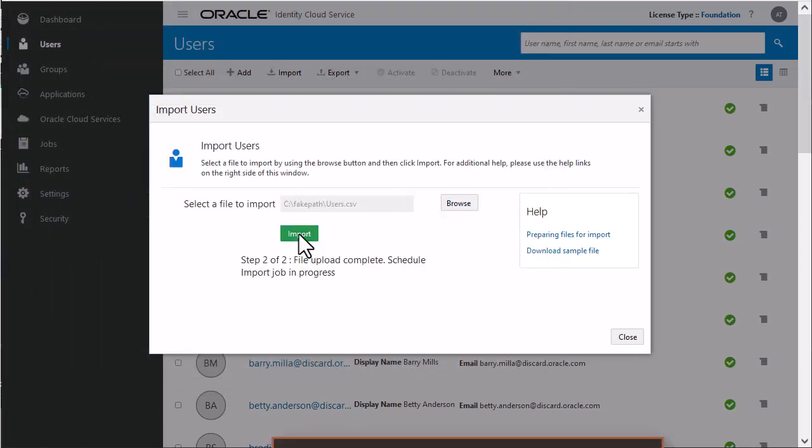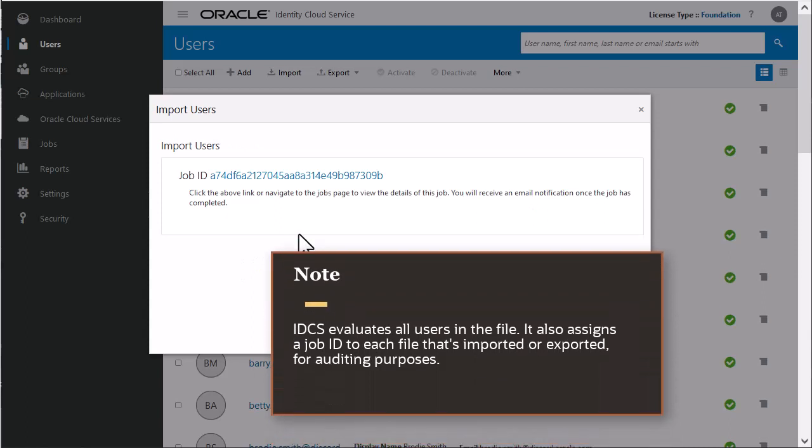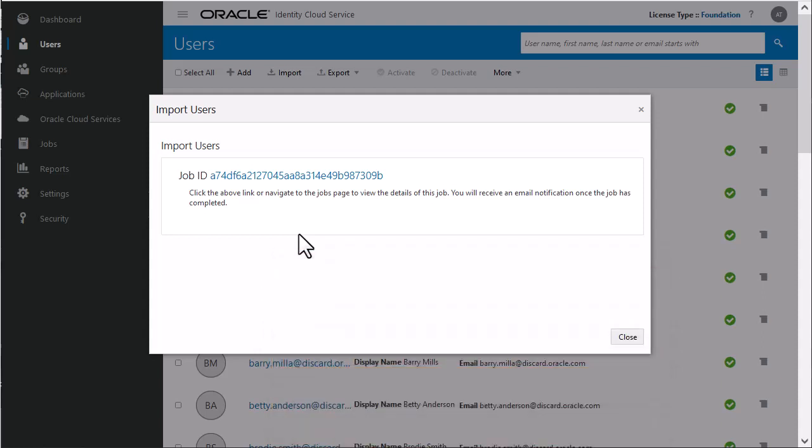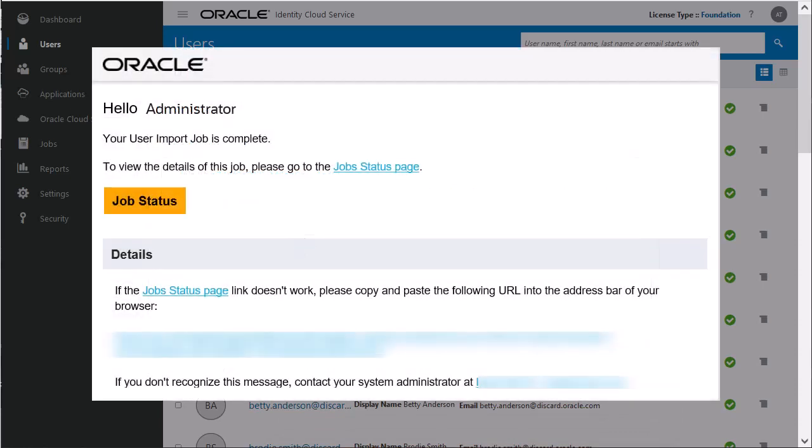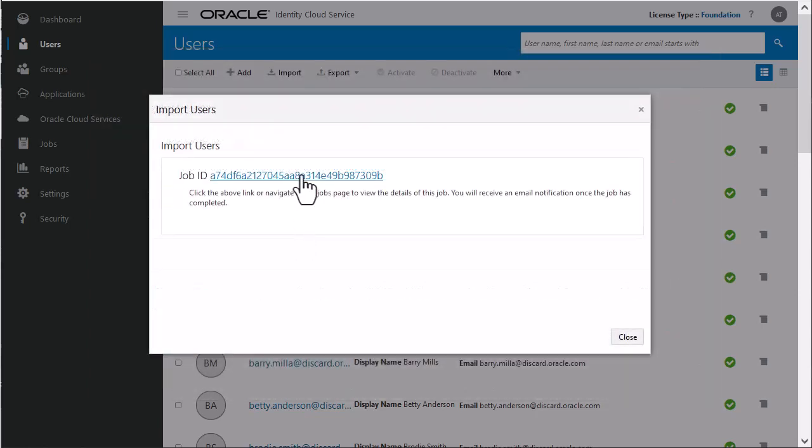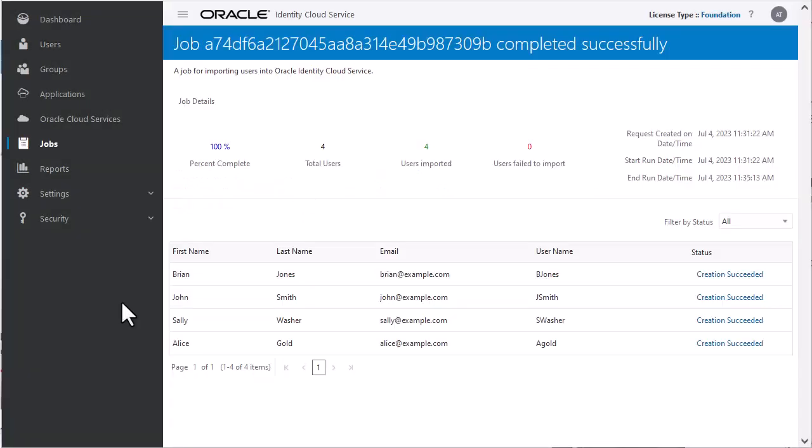IDCS evaluates all the users in the file. It also assigns a Job ID to each file that's imported or exported for auditing purposes. If the job can be processed immediately, a dialog box appears with the Job ID link for the import job. You will also receive an email to track the job status. Click the link to review the details that appear on the Jobs page. A table appears with the user names and status of the users that you imported.